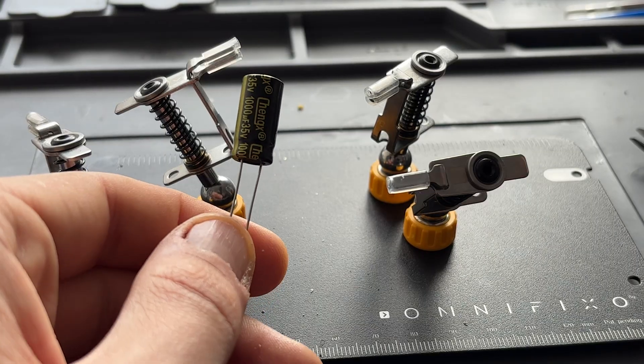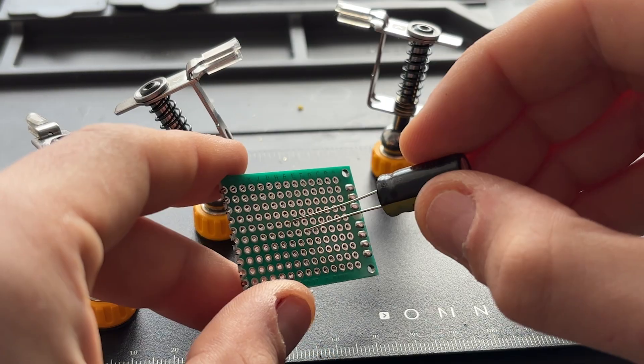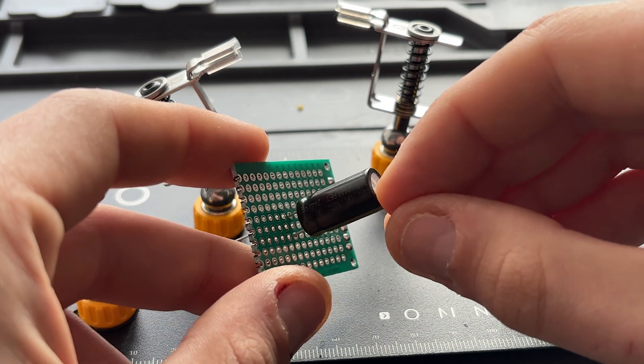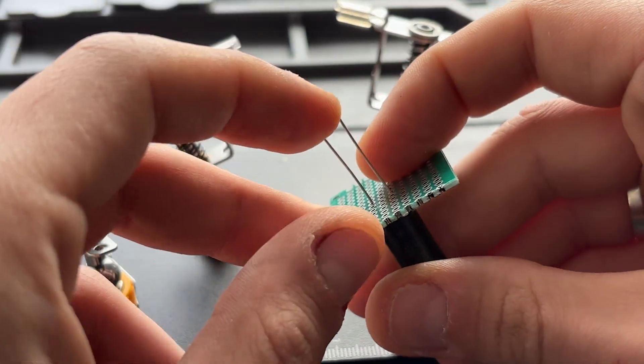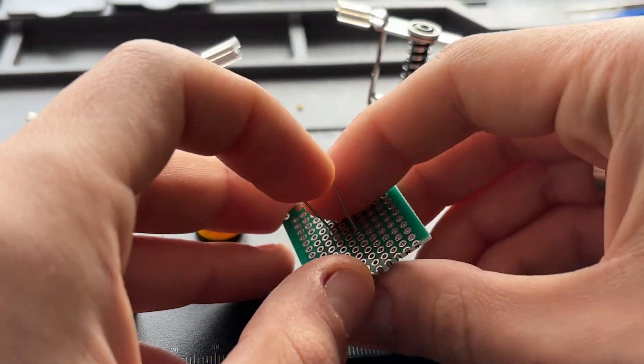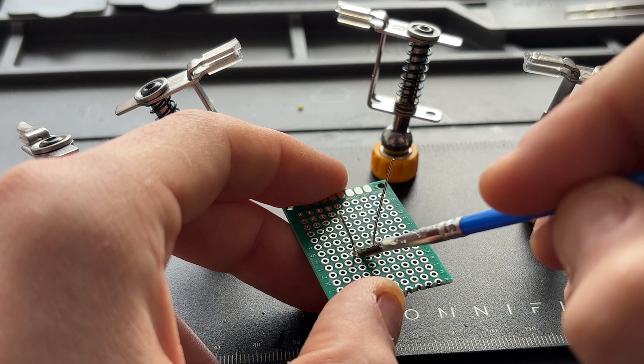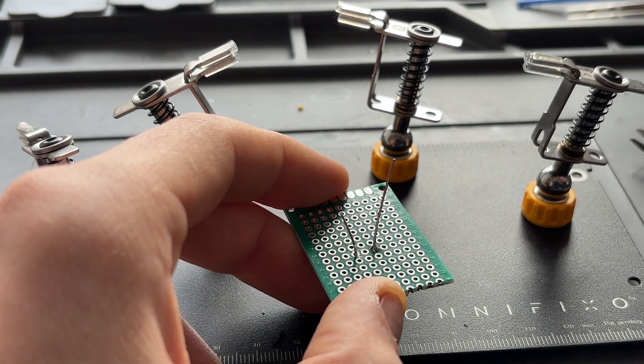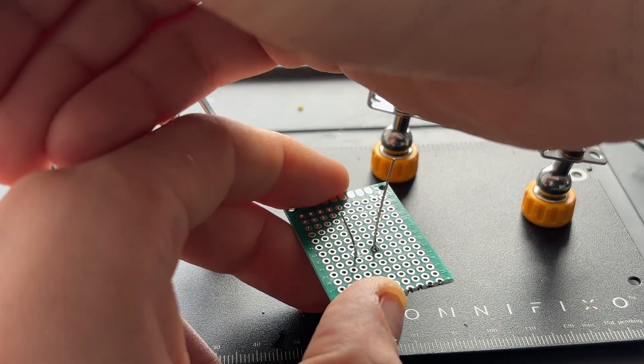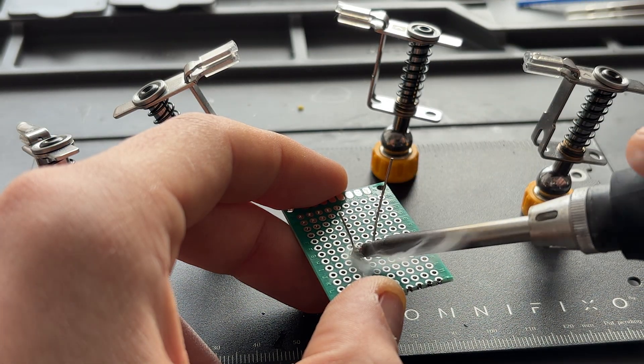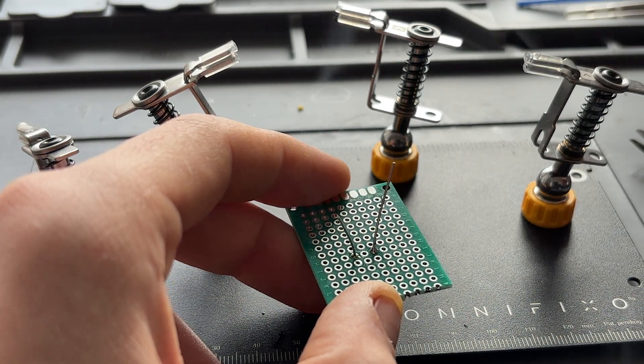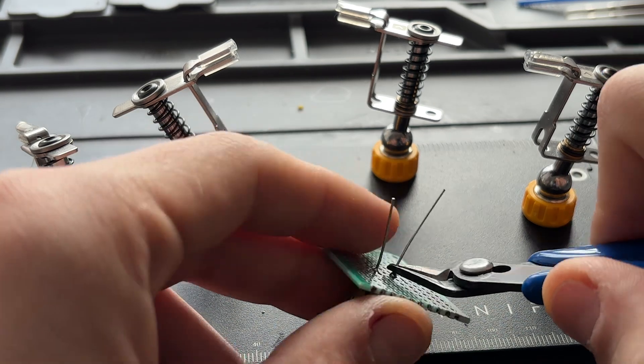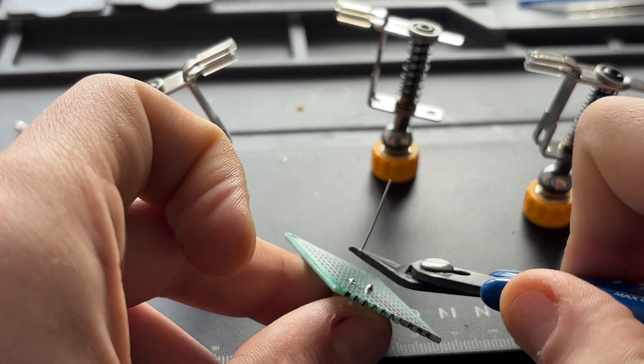To solder through-hole components into a PCB, first insert the component legs into appropriate holes. Then flip the board over to access the pins. Apply flux. Heat both the pin and the pad with your soldering iron, and then apply solder to the joint. The solder should flow smoothly around the pin and pad, forming a shiny cone-shaped joint. Trim the extra length of legs.